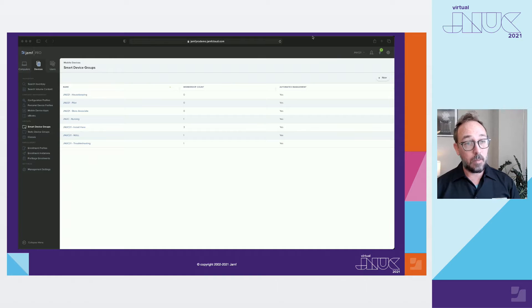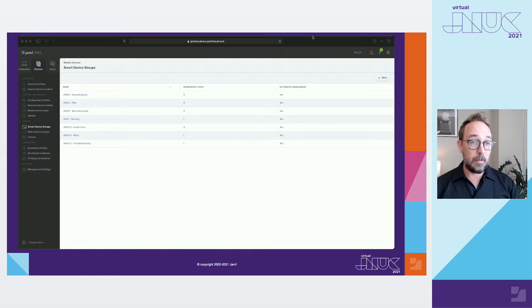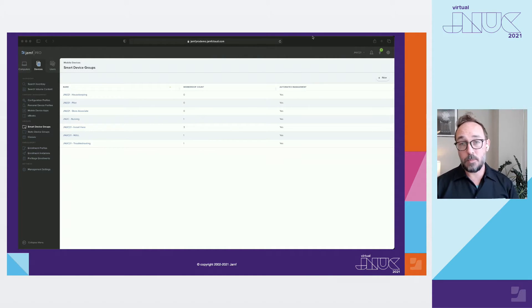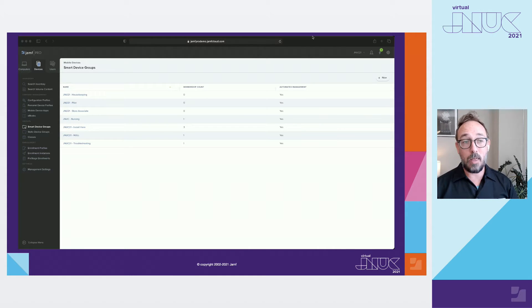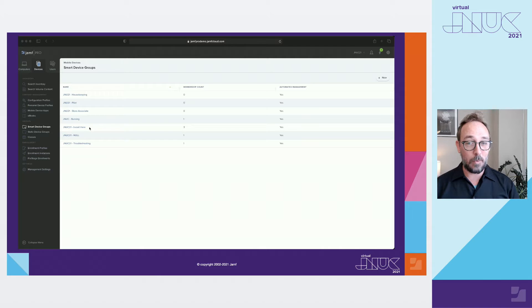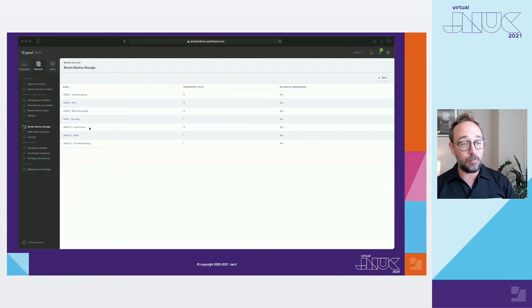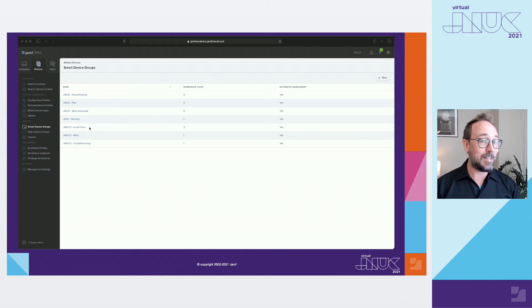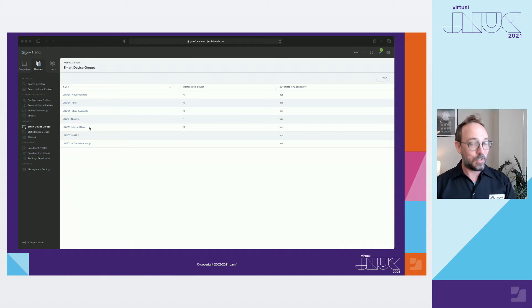The next thing would be to build your smart groups so we have the ability to scope the things that we build. There are a few important parts to this. I like to be as obvious as possible when it comes to labeling my smart group so I can keep all my thoughts straight. The JNUC 21 install here smart group is where I would install all my apps and global config profiles. This has worked for me in my teeny tiny little fleet of demo devices but just remember to label things clearly.